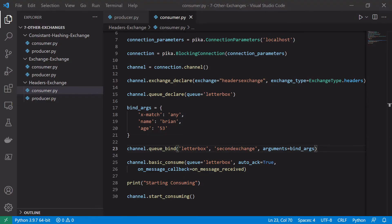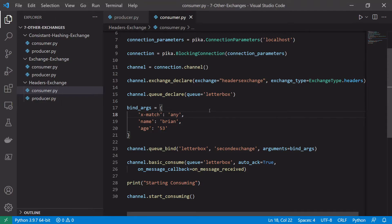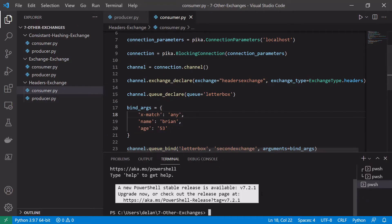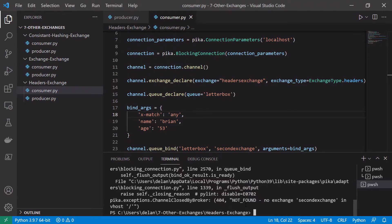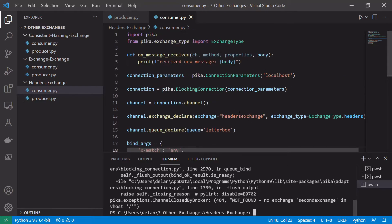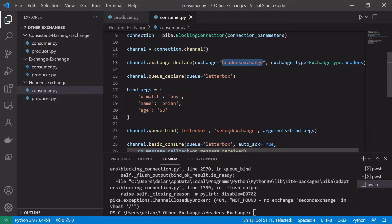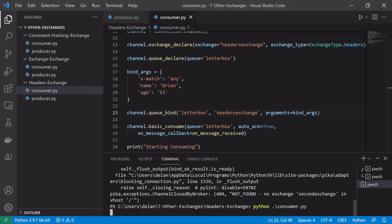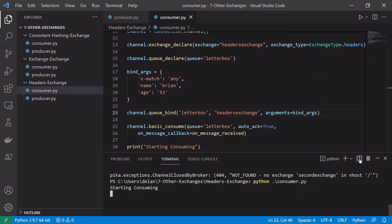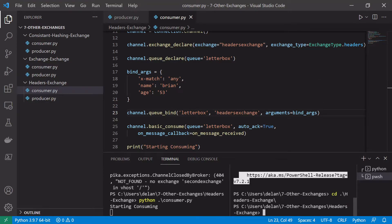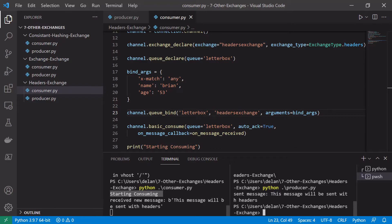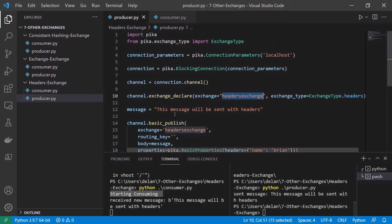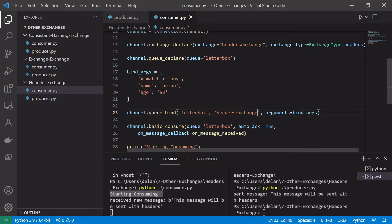We'll consume off the letterbox queue with the on_message_received callback and start consuming. Let's open terminal windows and test this. We'll cd into our headers exchange example and run python consumer.py. After fixing a small binding issue where the queue was bound to the wrong exchange, the consumer starts correctly. Running python producer.py in a second terminal, we can see the message was received successfully because it was published with the header name=brian, which matches 'any' of our binding arguments.